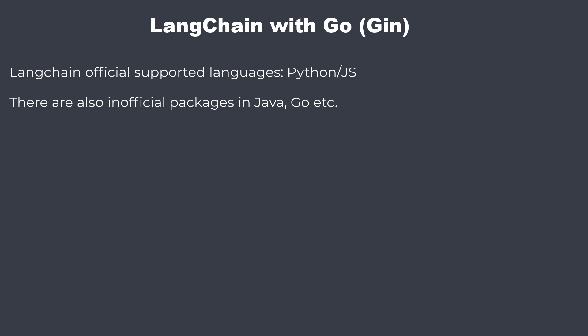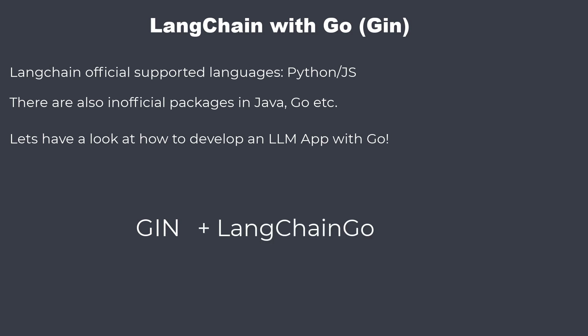Since I'm quite interested in Go and find it to be a small and beautiful language, I wanted to show you how to create an LLM application with Go. We will build a REST API with Gin and connect it to GPT with LangChain Go. You'll find the link to the code in the description.